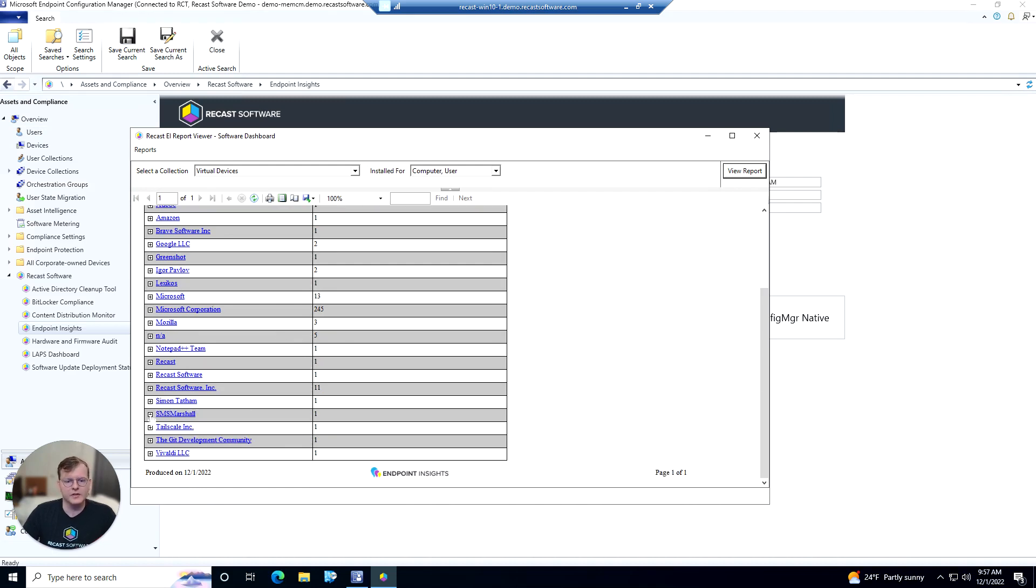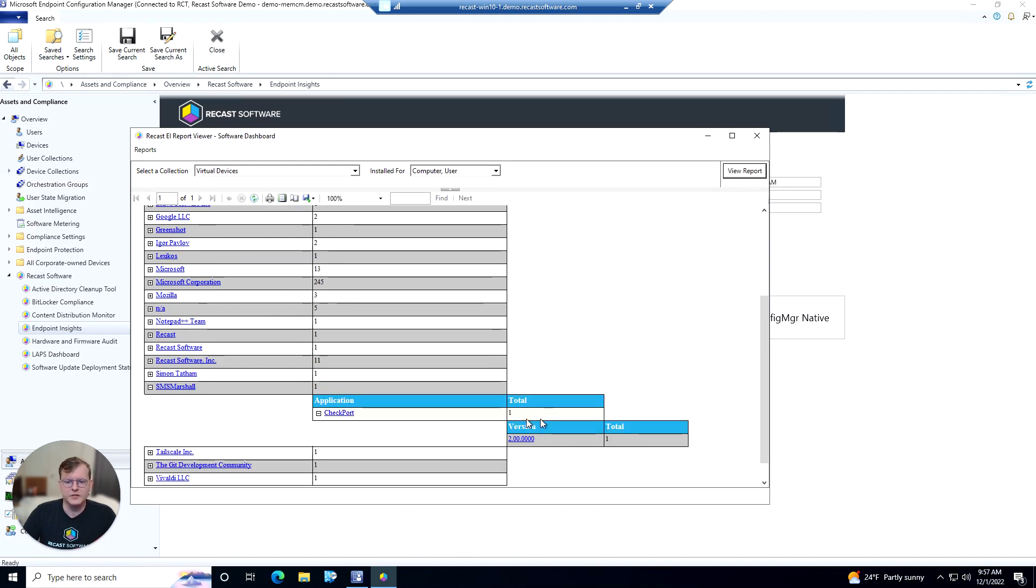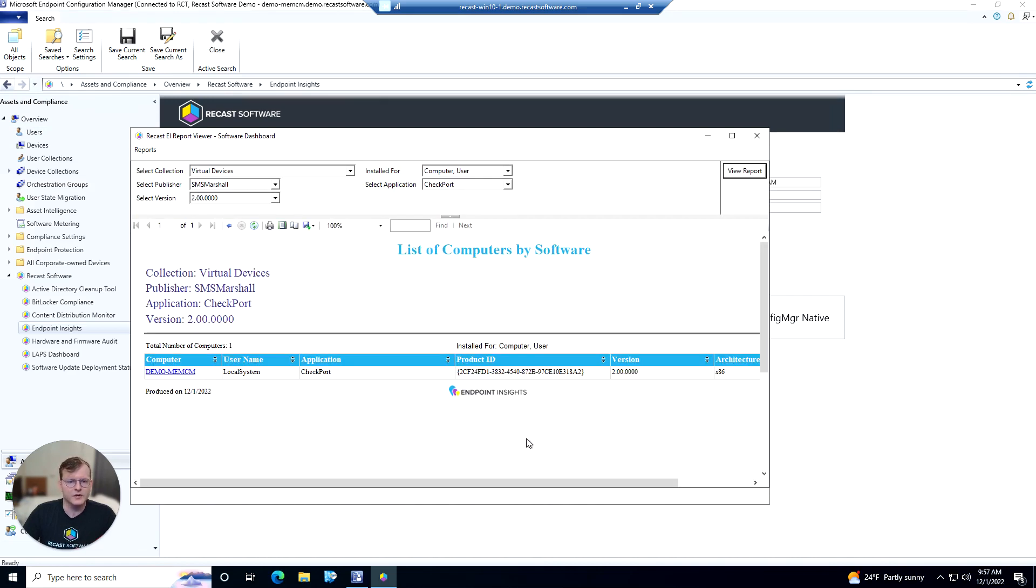From here we can actually drill down into the publisher to view the applications that are within, as well as the version numbers of those applications. So maybe if security said that this Checkpoint version 2.0 has some kind of security issue with it that we need to uninstall, we could click on that version number and view any devices that have it installed.